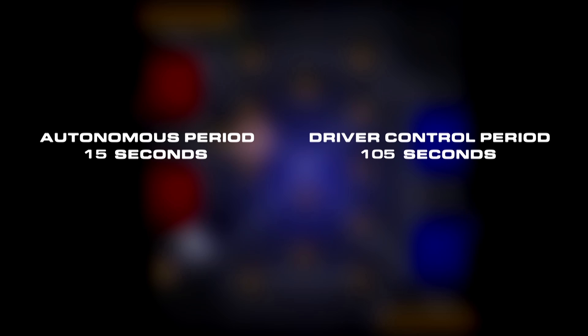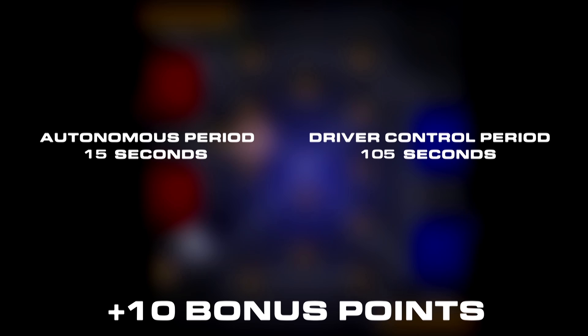The match begins with a 15 second autonomous period, followed by a 105 second driver control period. At the end of the autonomous period, the team with the highest score is rewarded with a 10 point bonus.